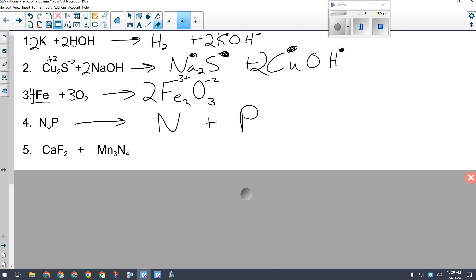What do I always have to watch for in a decomposition reaction? Special elements, because I could produce one or two of them. Is nitrogen special? Yes — it comes as N₂. What about phosphorus? It comes as P₄. Now I've checked that box. There's nothing to drop and swap here, so I balance the whole reaction. The biggest number is 4, so I put a 4 in front of P₄, which gives me 12 nitrogens. 6 times 2 is 12, so a 6 goes in front of N₂.